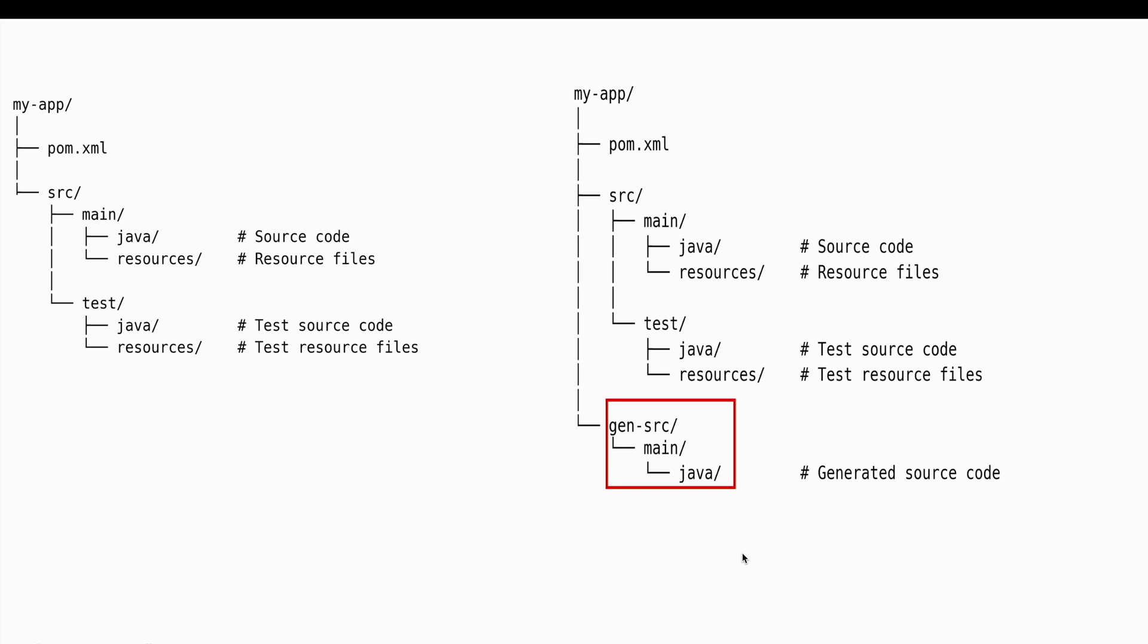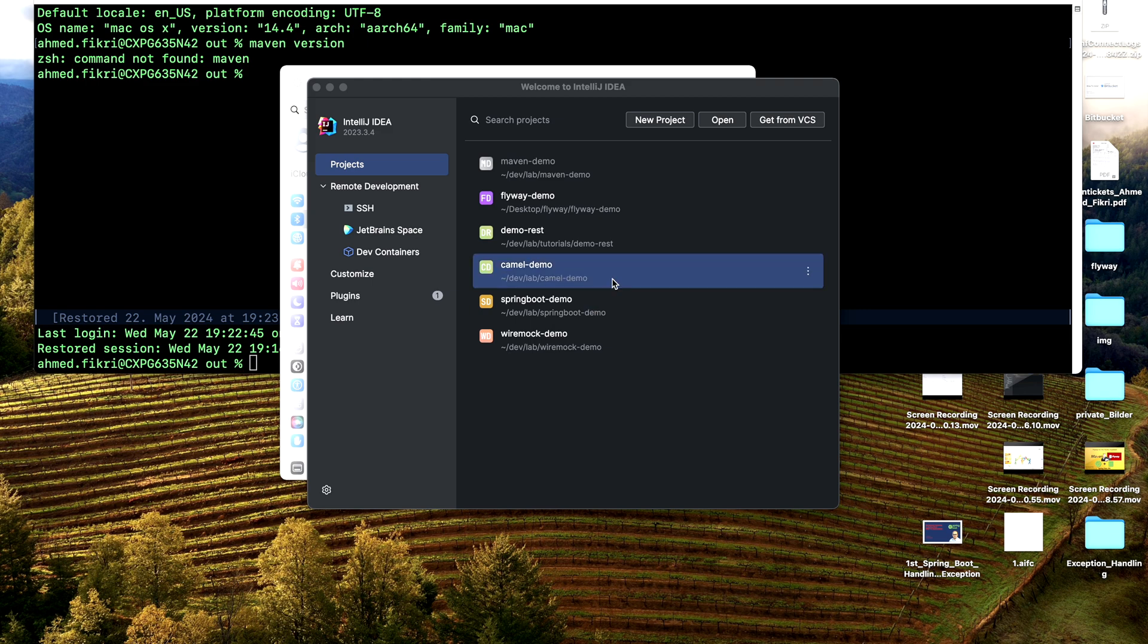So let me show you how to achieve that. In IntelliJ, we create a new Maven project.